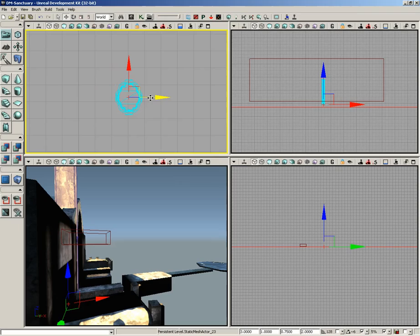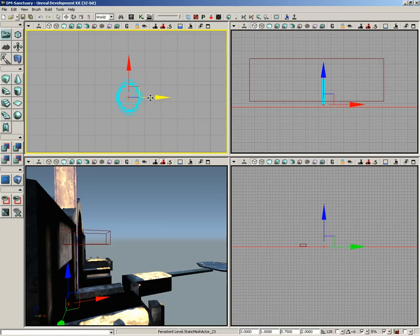This is especially important when placing BSP brushes, as you'll generally want those, especially additive brushes, to butt right up against one another and not do much by way of overlap. Let's go ahead and switch that back on.